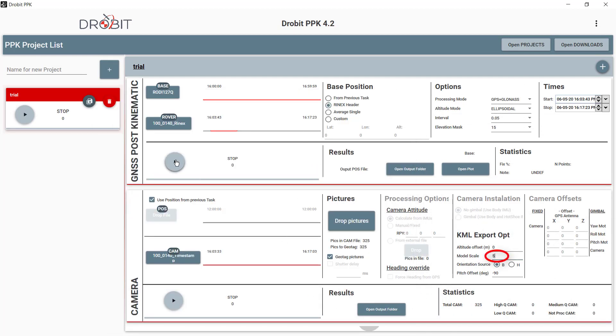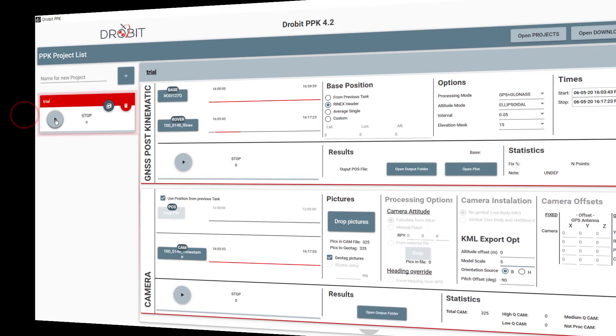Now it's time to run all tasks. We can do either step by step, or all together with the main play button in the project selector. We will wait a few minutes until it finishes.